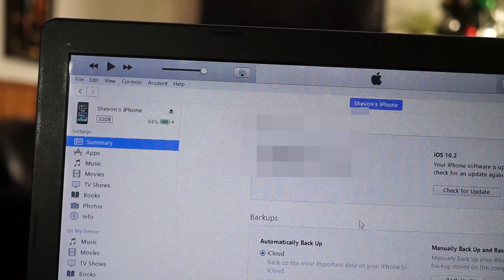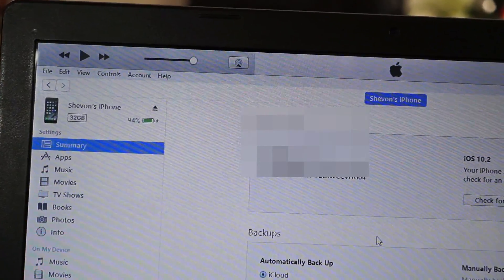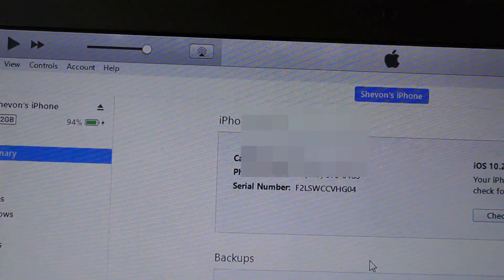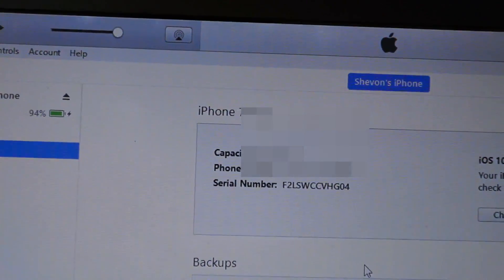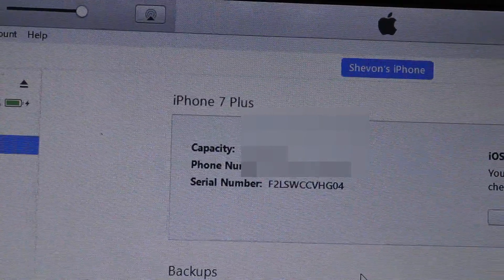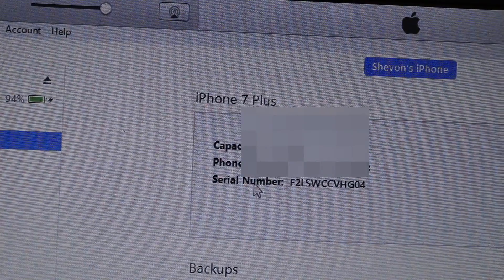If you don't know what blobs are, it basically lets you downgrade if you upgrade. This is the easiest way out there to save them. Jump on into iTunes.